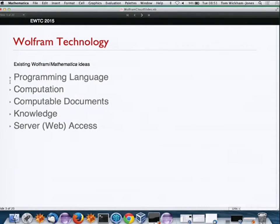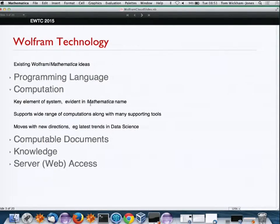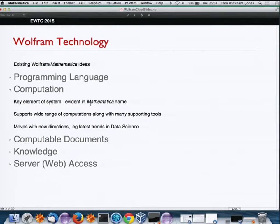Computation is evident in the name Mathematica. Since the very beginning, we've wanted to support lots of computation, but we also want to move in new directions — for example, data science, though sometimes these are new names rather than entirely new directions.